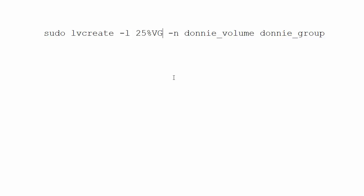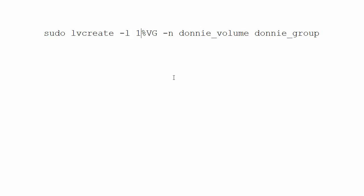Now, again, this has got to be a clean volume group that you've never created any logical volumes from just yet in order for this to work. And of course, I mean, you can specify any amount that you want. You want to take it up to the entire volume group, I mean, you can do that as well.